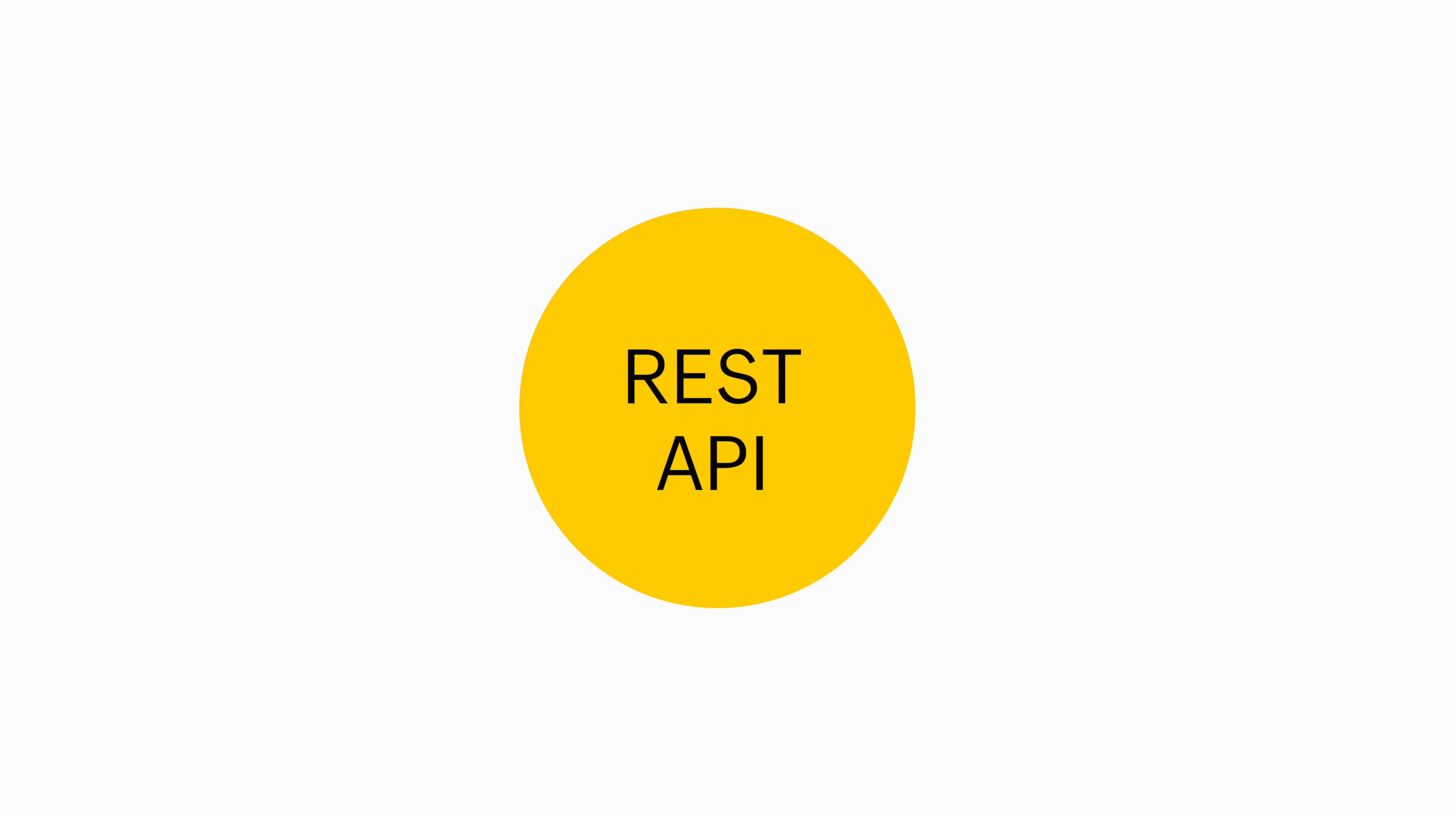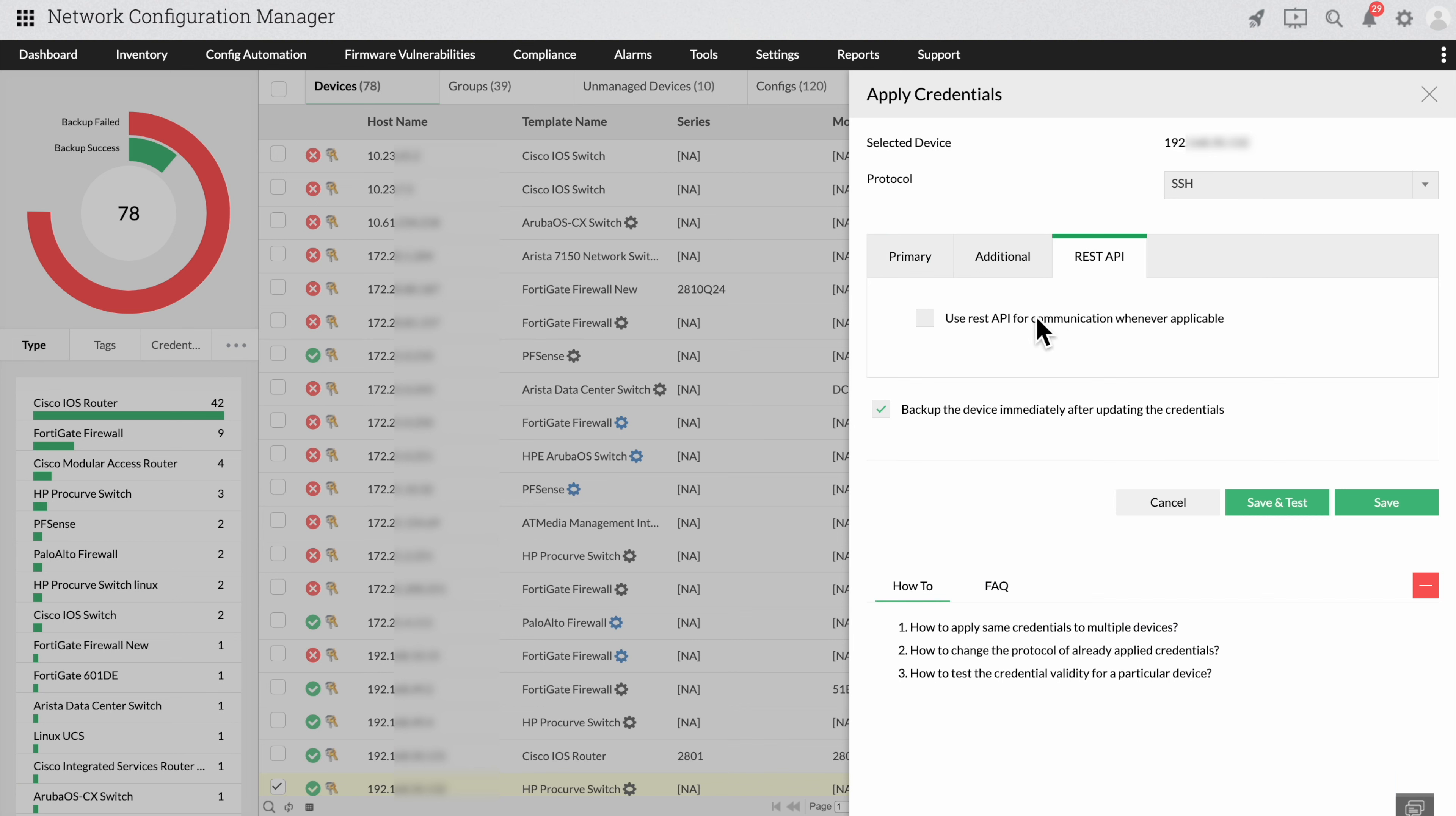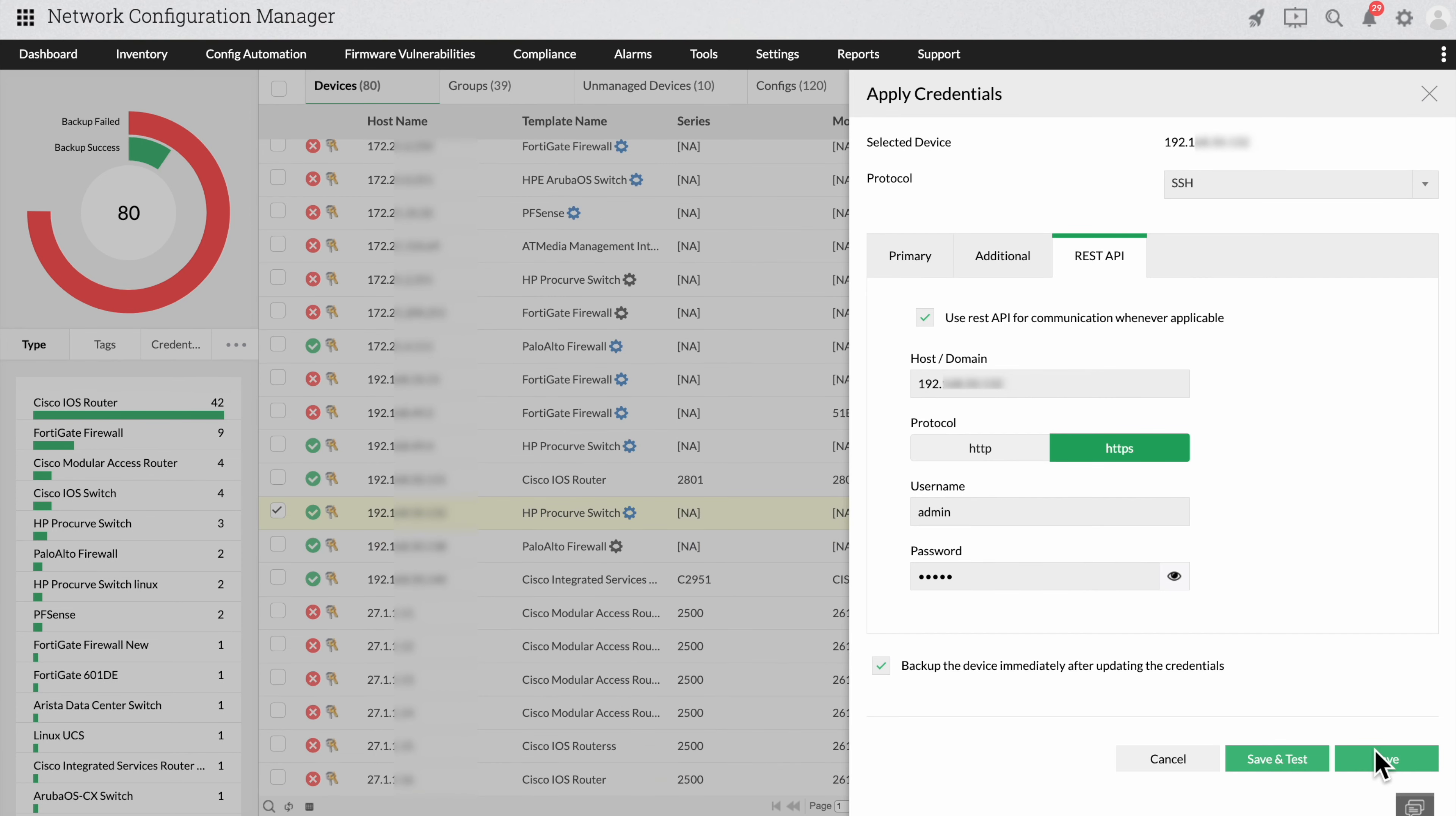Network Configuration Manager also provides the option to apply credentials through REST APIs for select devices. Click the REST API tab, click the checkbox, and provide the host or domain name, protocol, username, and password. Click save.